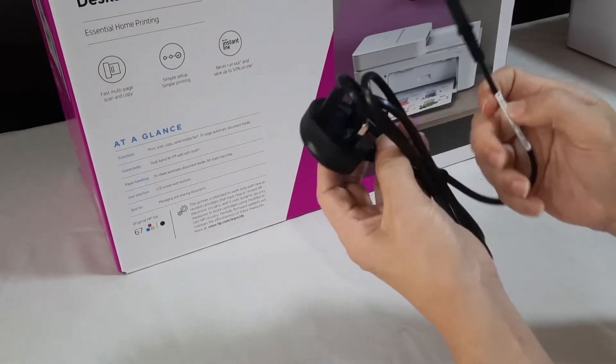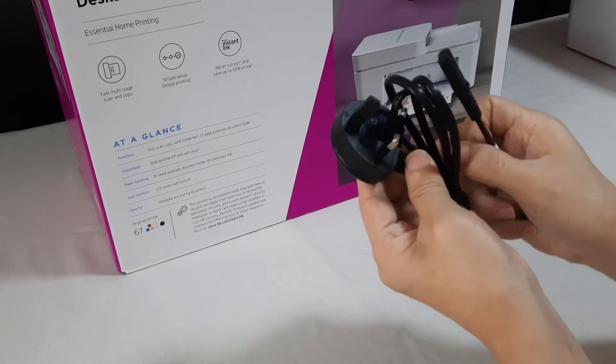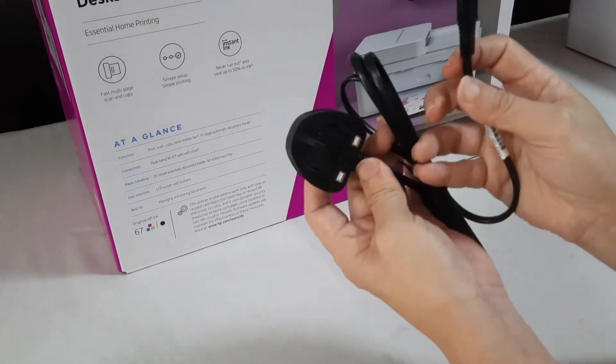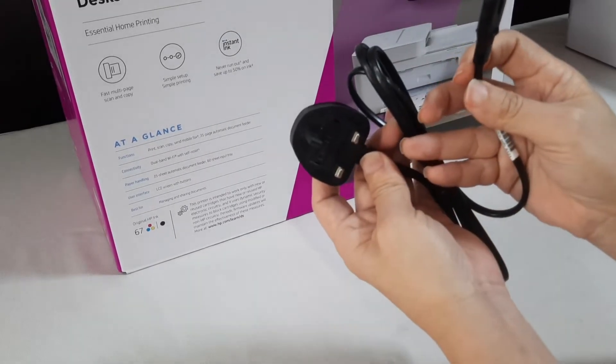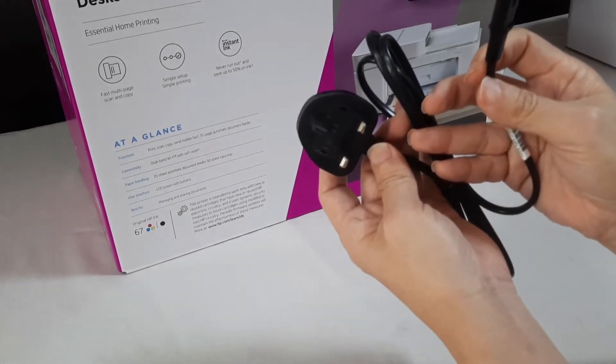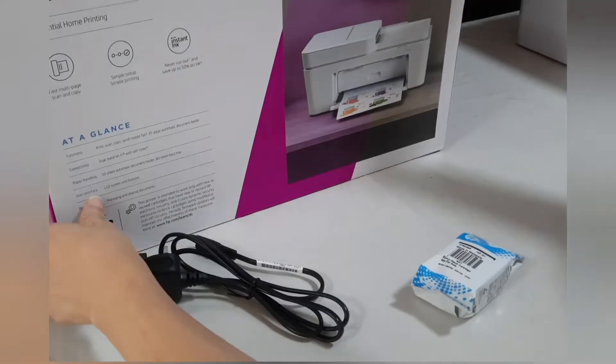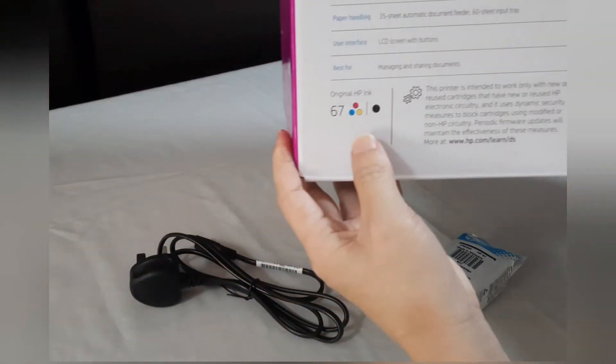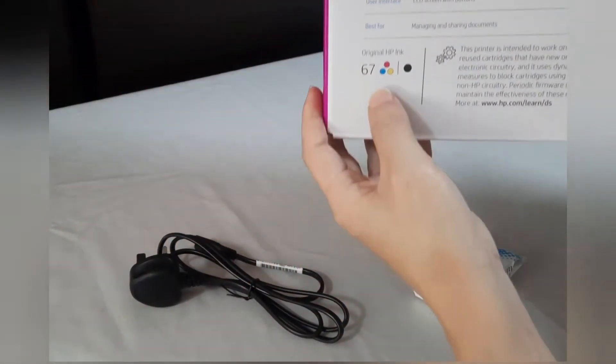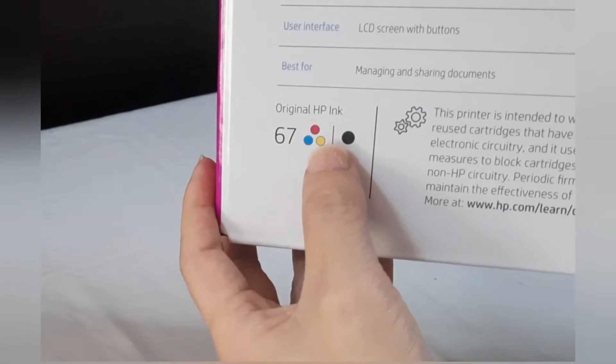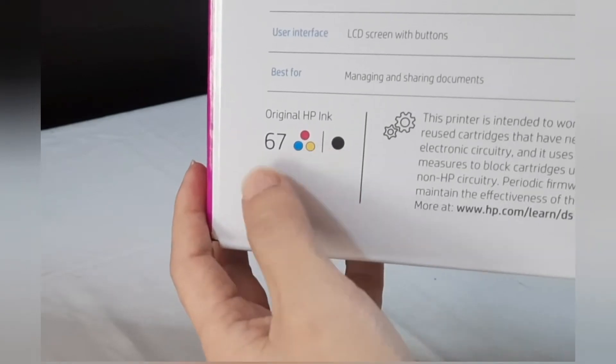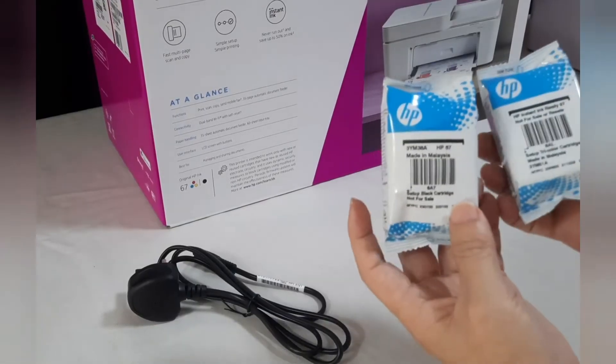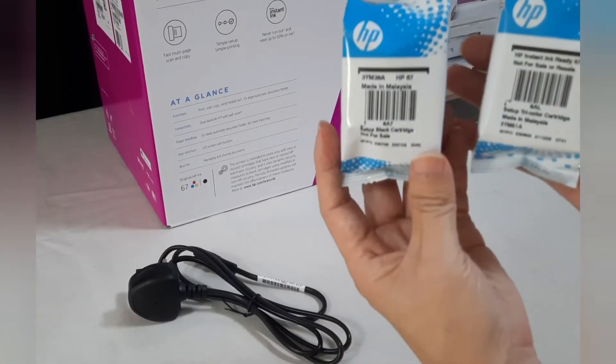HP 4120E printer comes with a UK power plug. It has a cable length of about 1.4 meters long. The HP 4120E uses two ink cartridges: 67 black and 67 tricolor. Both ink cartridges are included in the box.